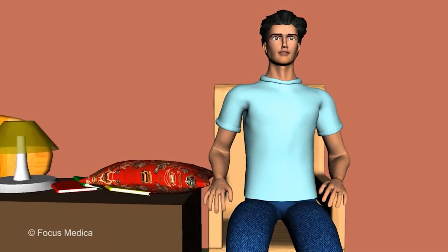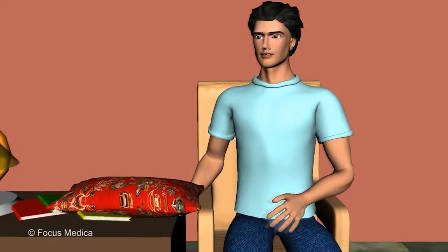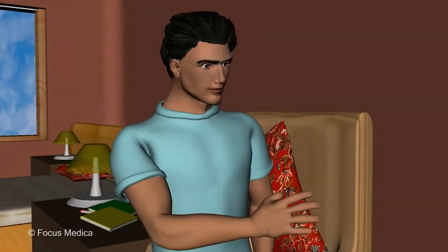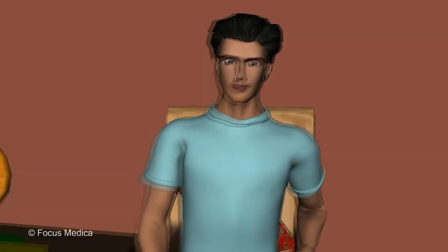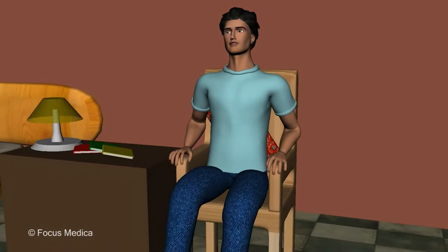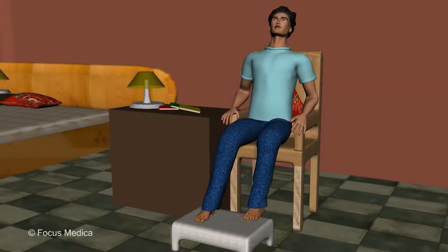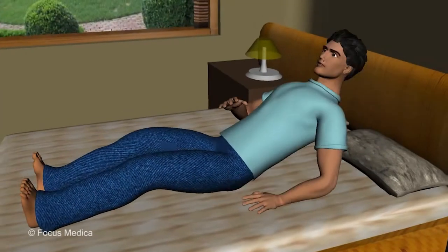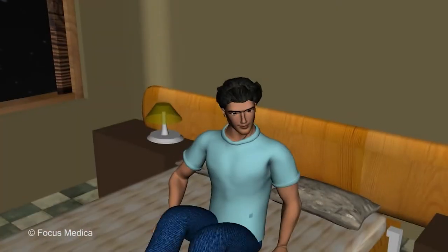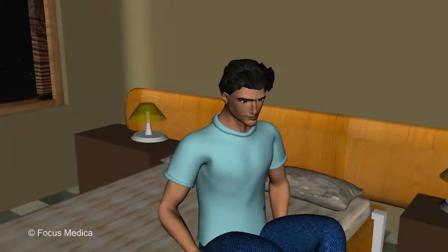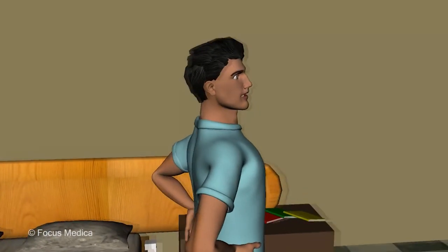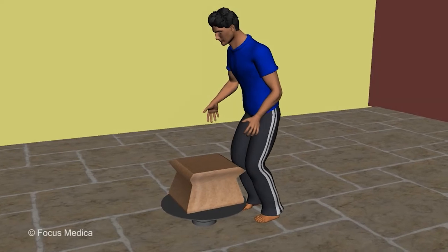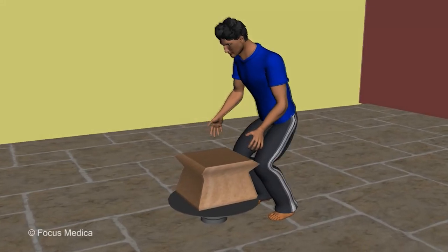It is important to warm up before strenuous workouts. Adopt a proper technique for sitting: sit with the back straight on a chair with adequate back support. A small pillow or a towel roll can be used to support the curve of the lower back. The feet should be flat on the ground or on a footrest. Do not sit for prolonged periods — take regular breaks and walk around for short durations.